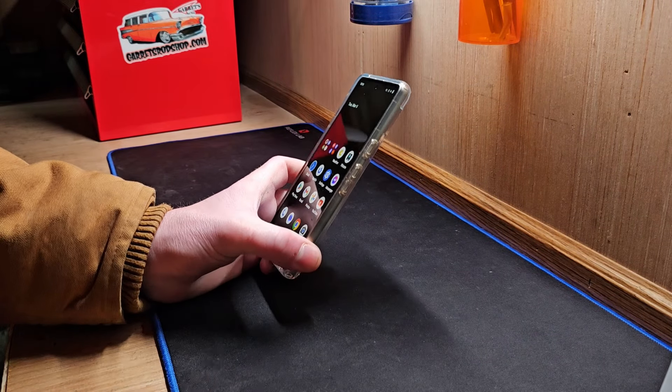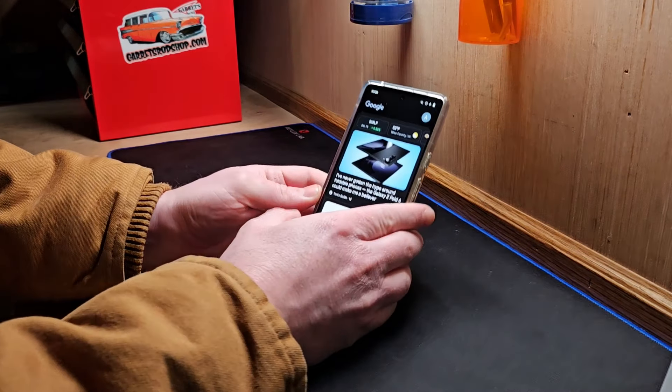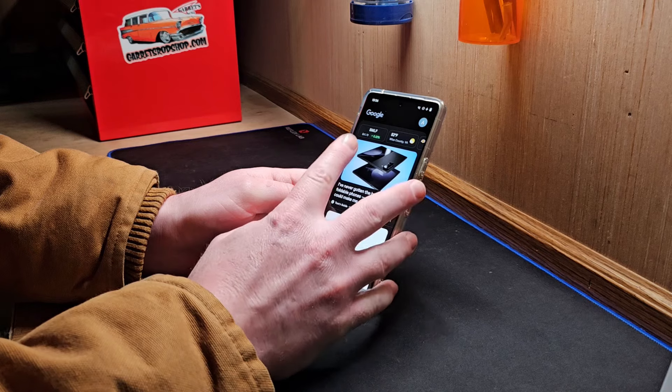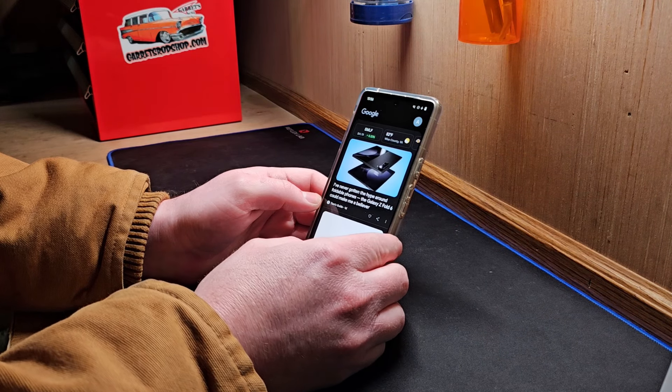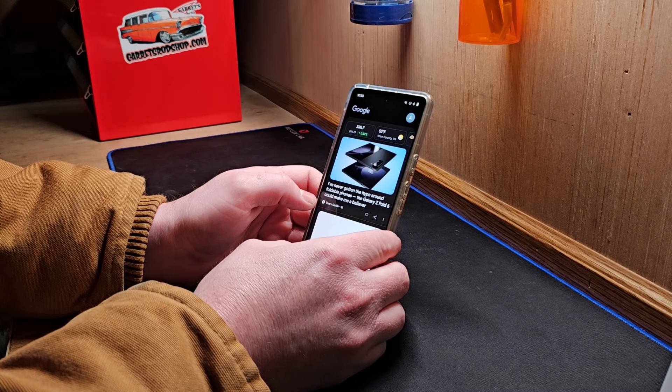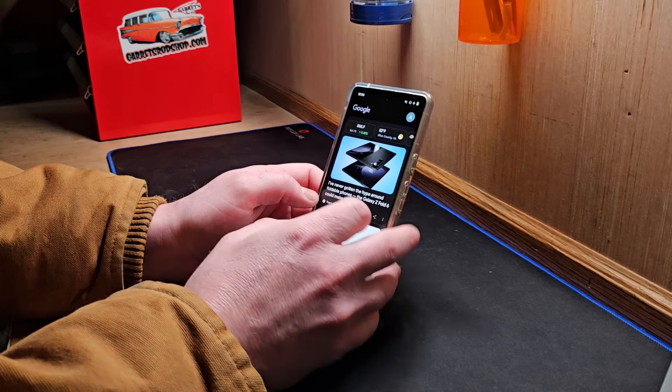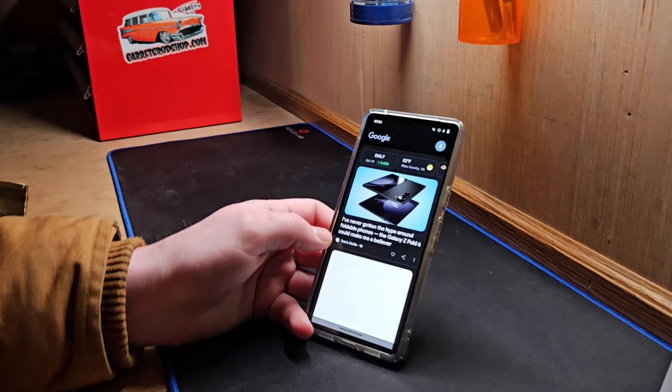And you just kind of get that Google experience. You've got the Google feed here, which I really like. Sometimes I scroll through here, and you can scroll through and read some articles.